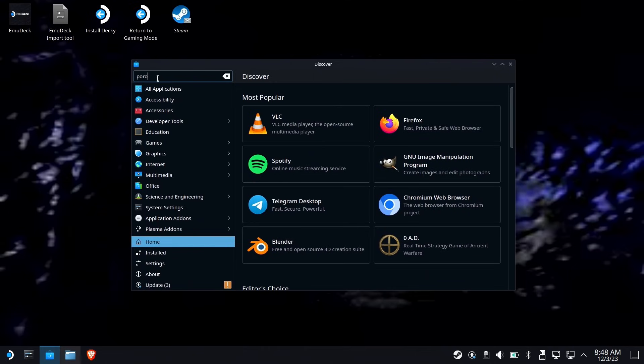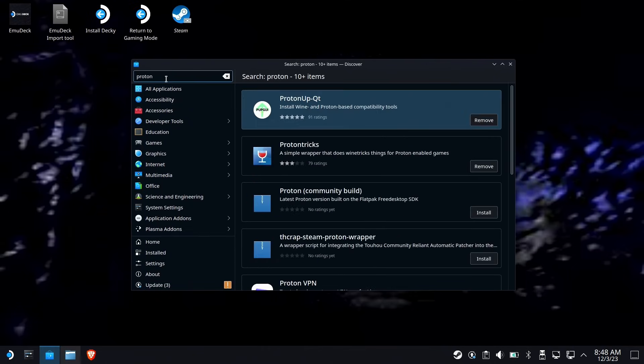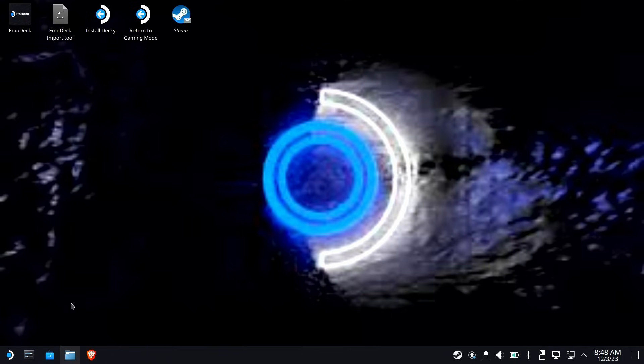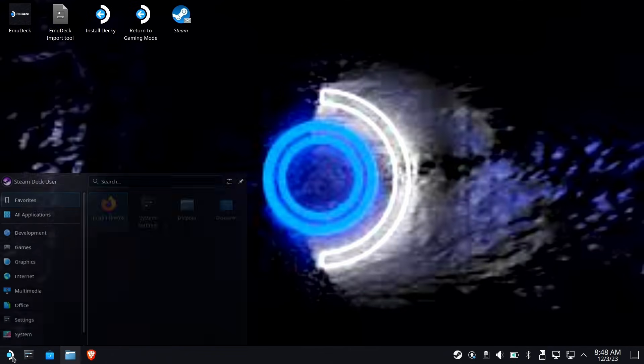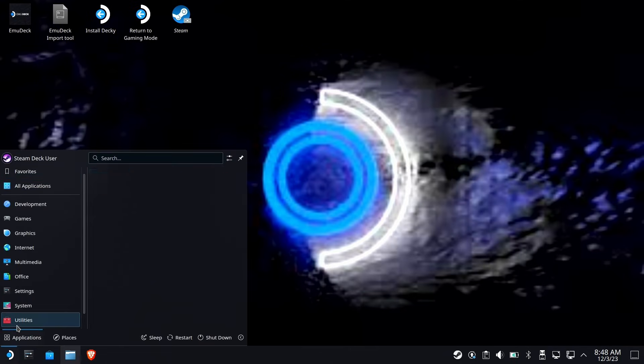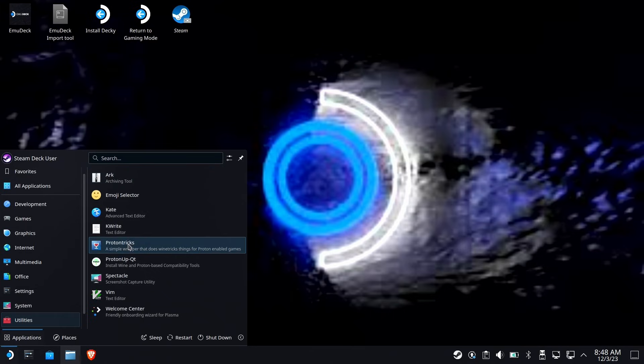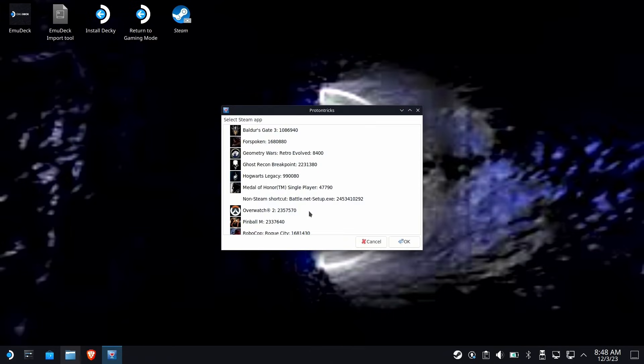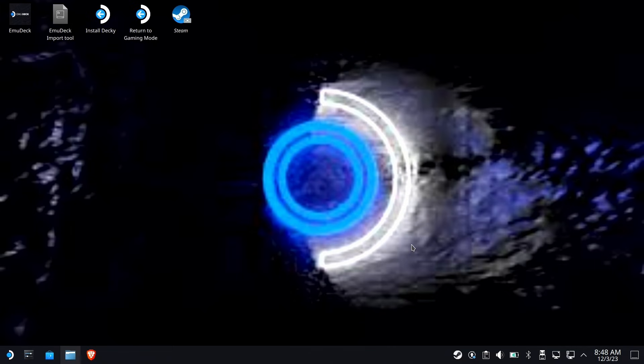So we're going to go ahead and search in here for Proton, and there'll be a couple of different things that show up. But what you're looking for is Proton Tricks. Just install it and run it just like we're going to do right now. Utilities Proton Tricks, and you're going to look for Ghost Recon Breakpoint. Go ahead and hit OK.